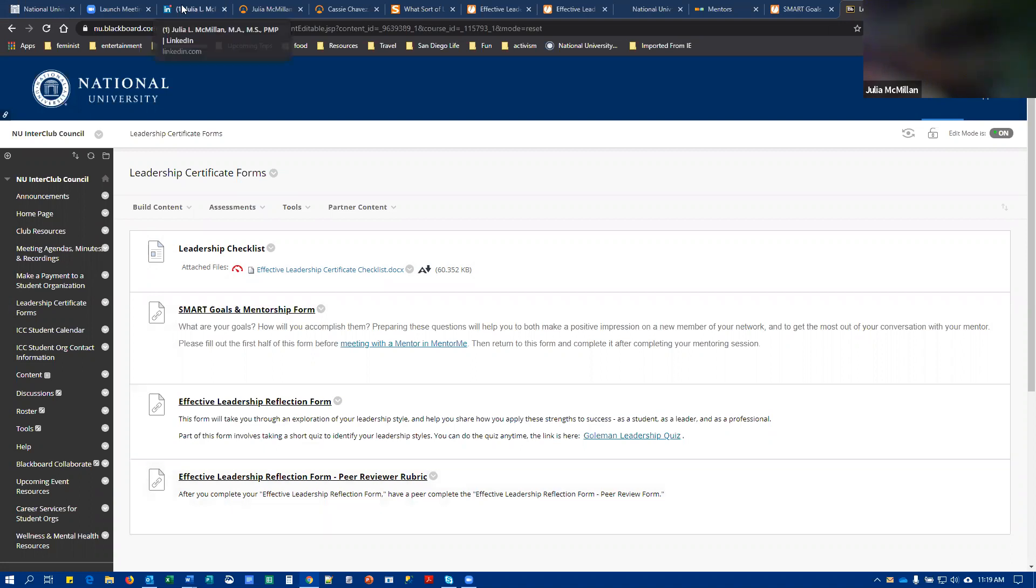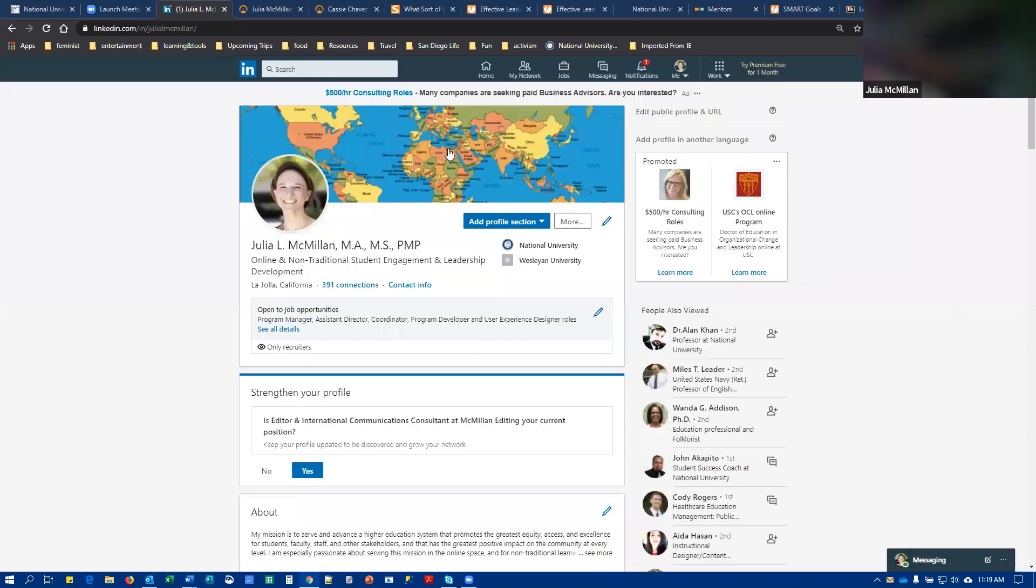If you haven't already, create a profile in LinkedIn. If you want some tips, lynda.com, now known as LinkedIn Learning - all students have free access to that through single sign-on, and there are some great tutorials there. But do create a profile if you have not already.